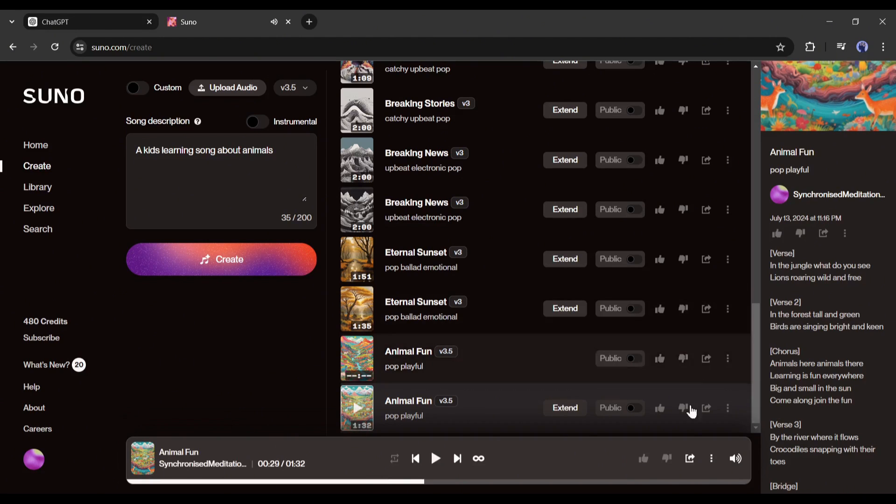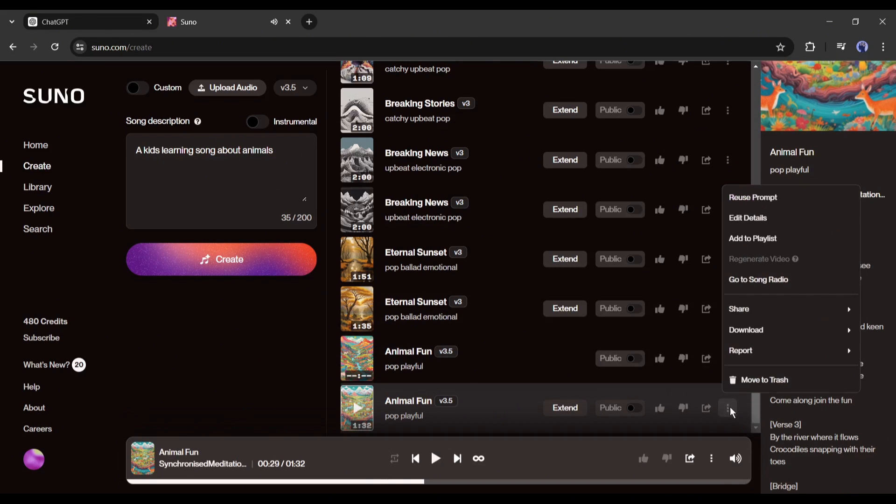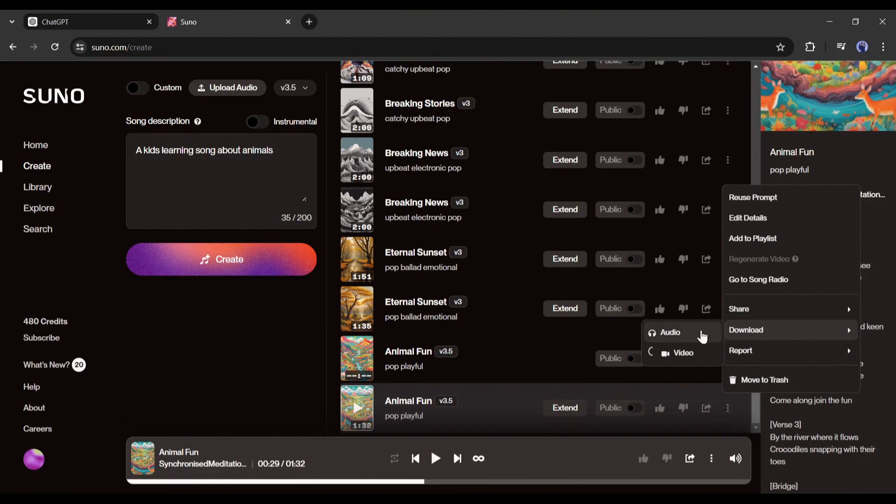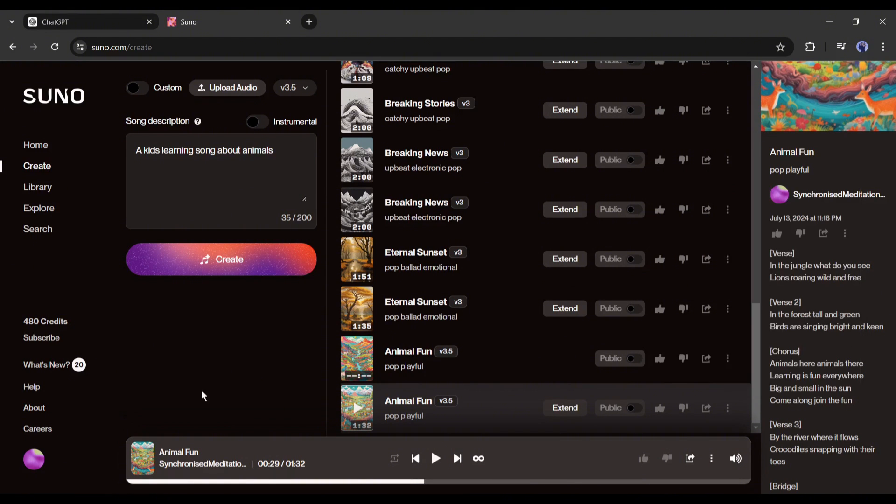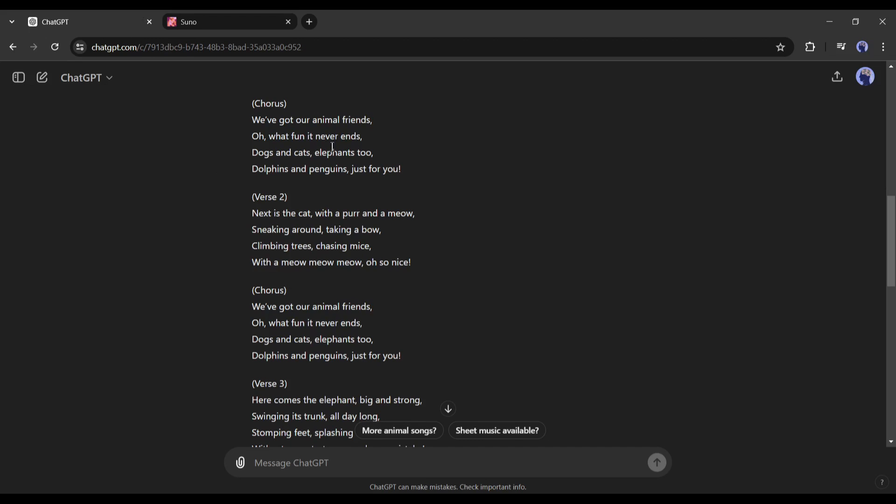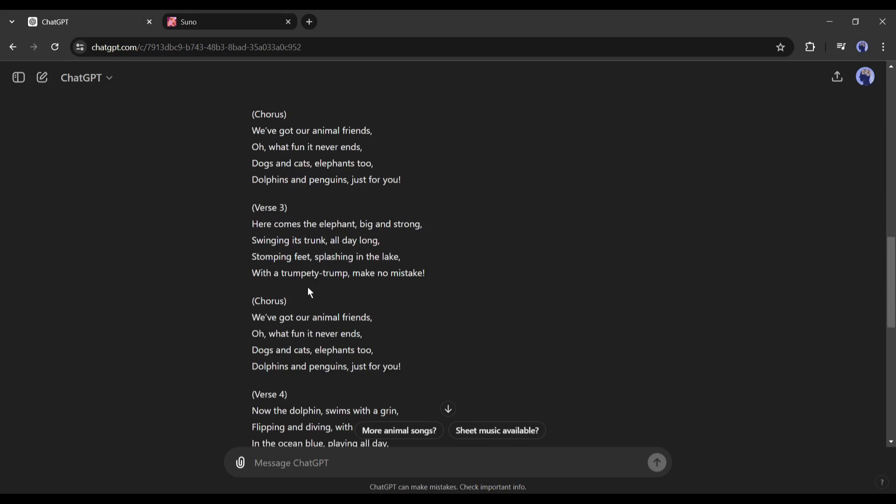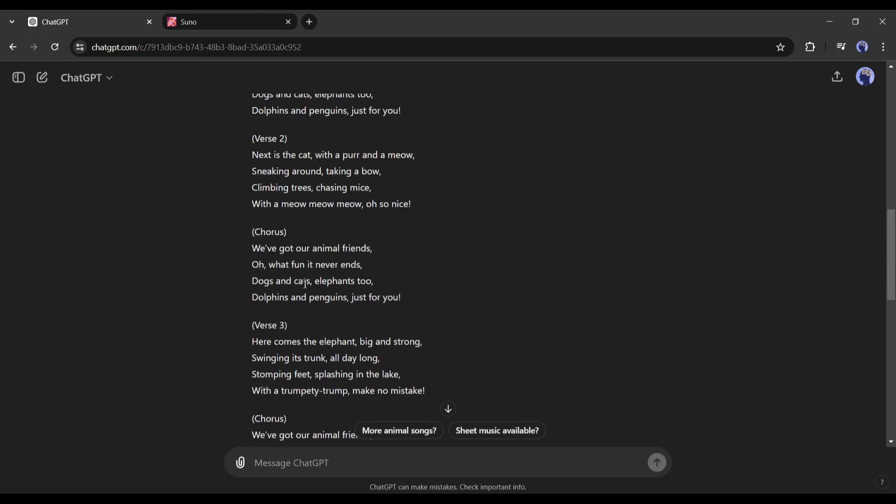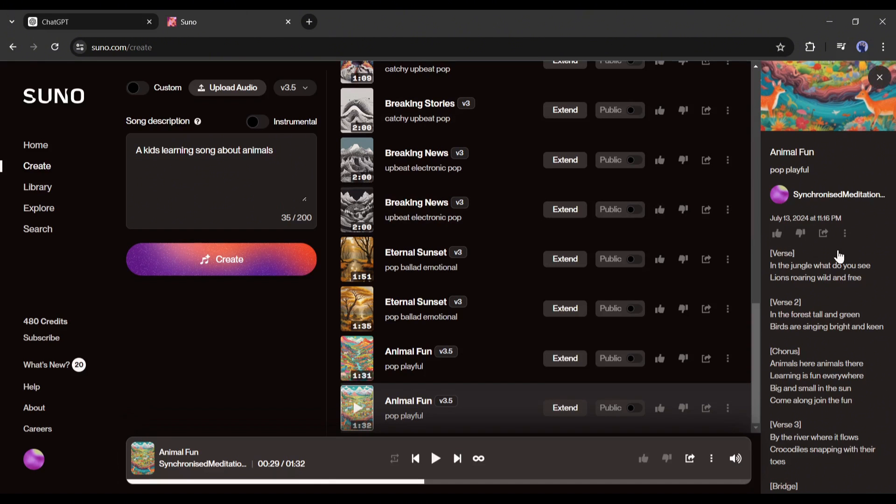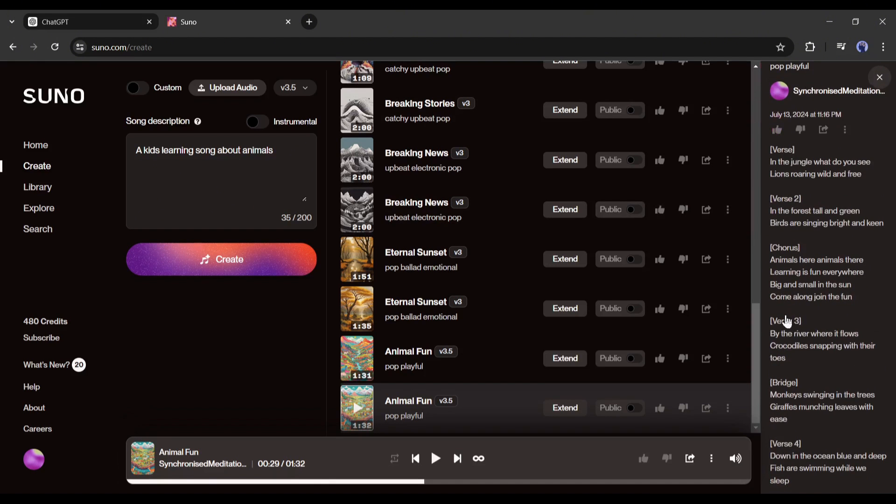Honestly, the songs are really good. What do you think? Let me know in the comments section. Now you can download the song and move forward. But we already generated the lyrics, and these songs are completely different from our lyrics. So how do we create the songs with our own lyrics?